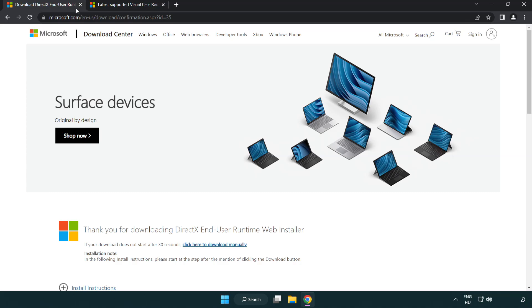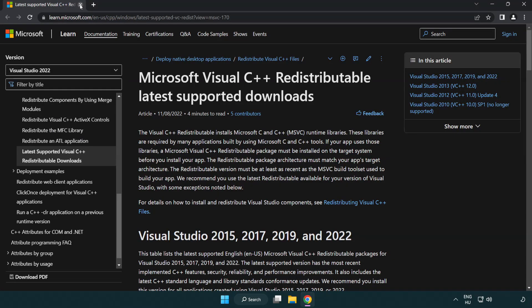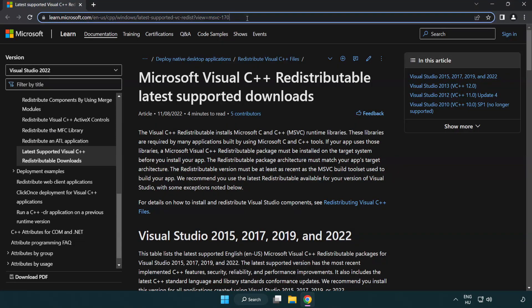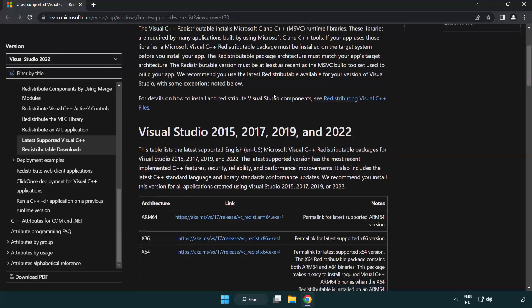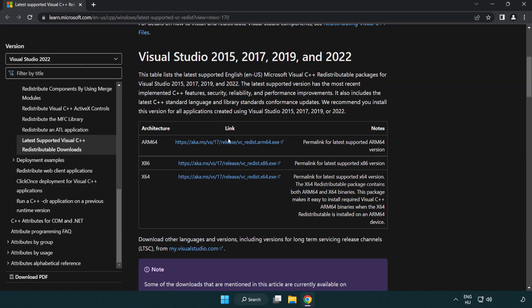Close the DirectX website. Go to the Visual C++ redistributables website, link in the description. Download all three files.